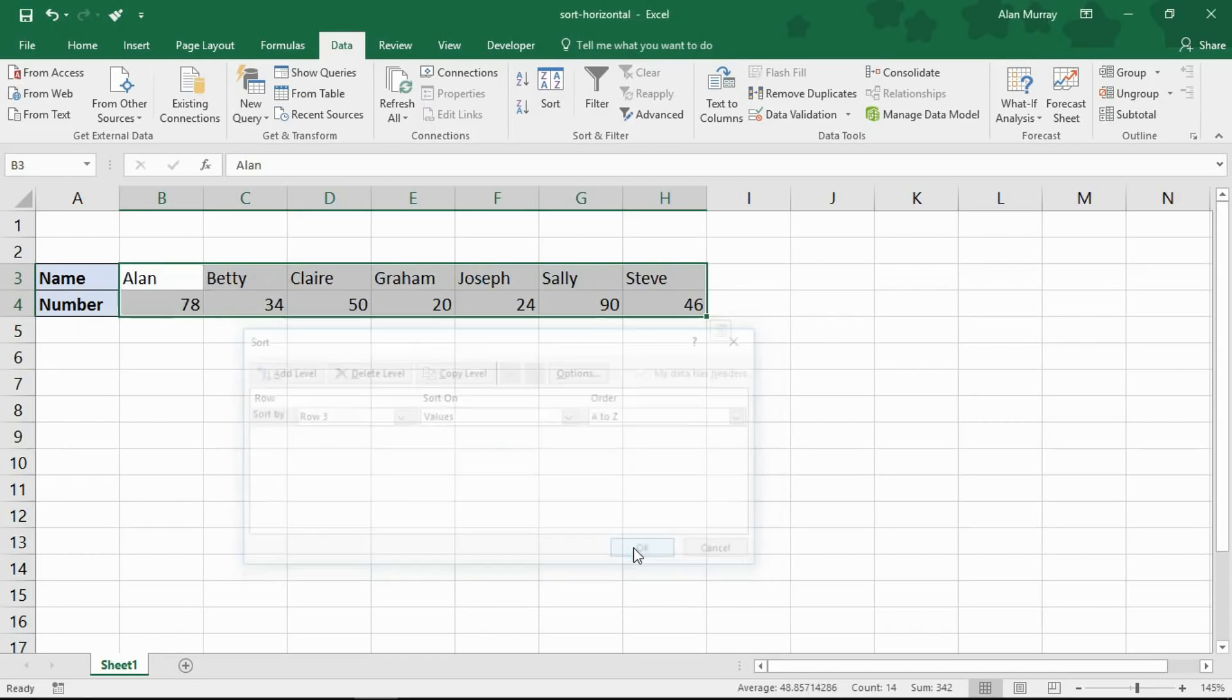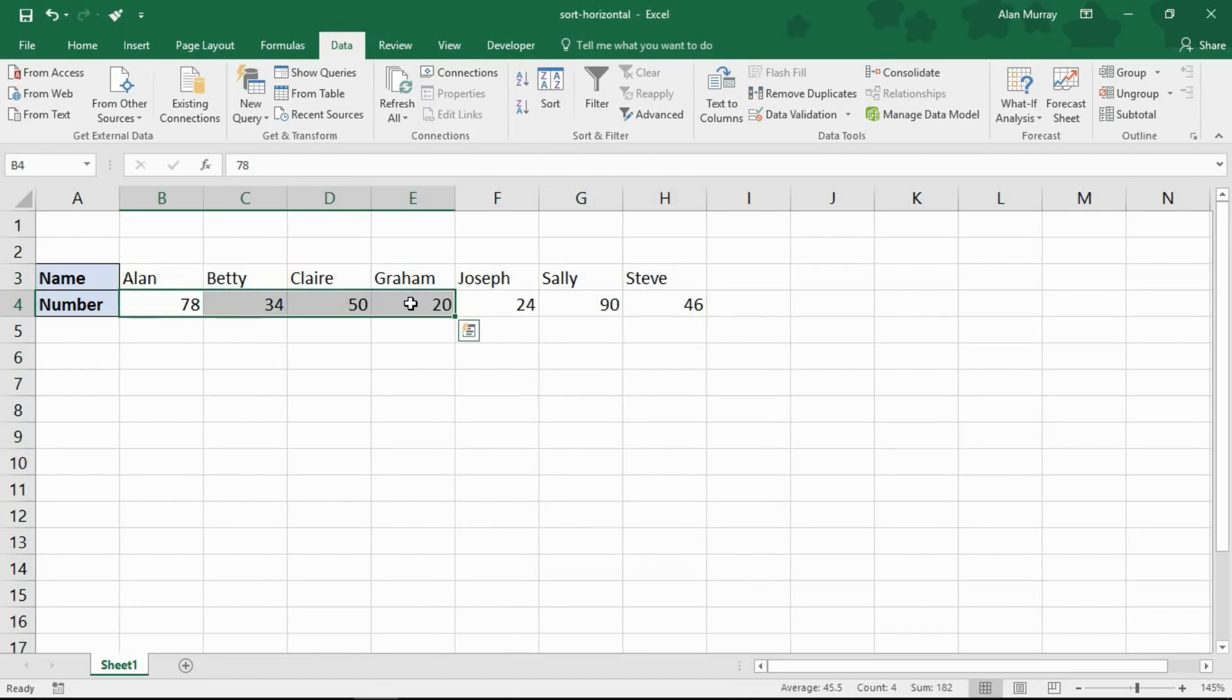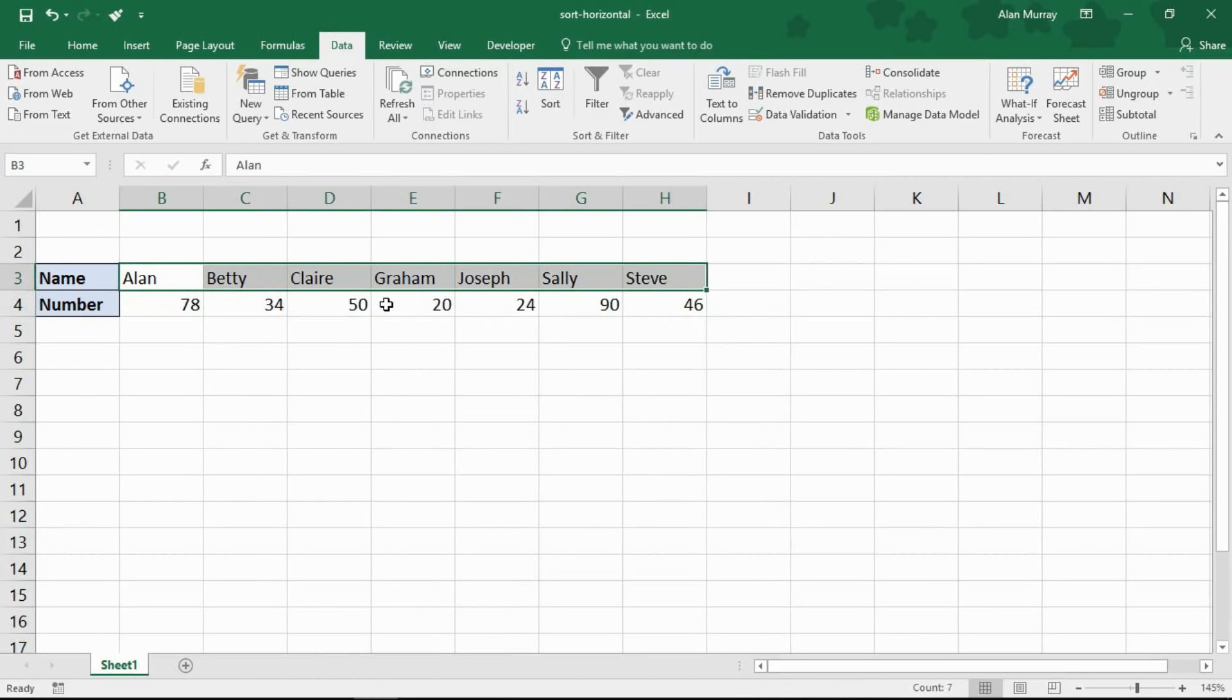Click OK and I have now sorted my entire table. These numbers moved as well but by ascending A to Z by name. So we now have Alan, Betty, Claire, etc.